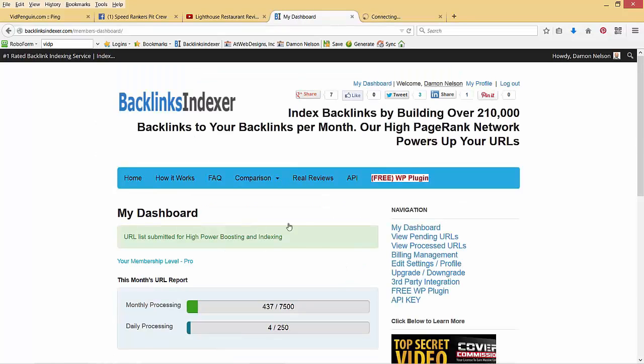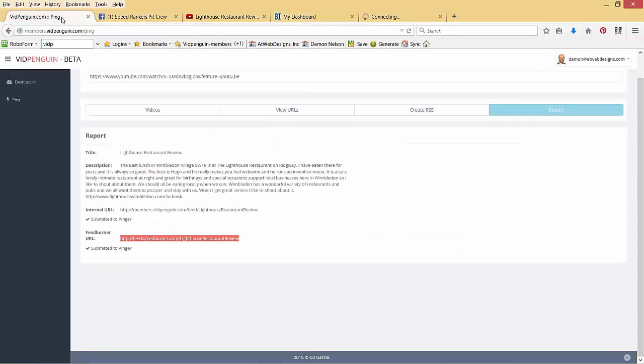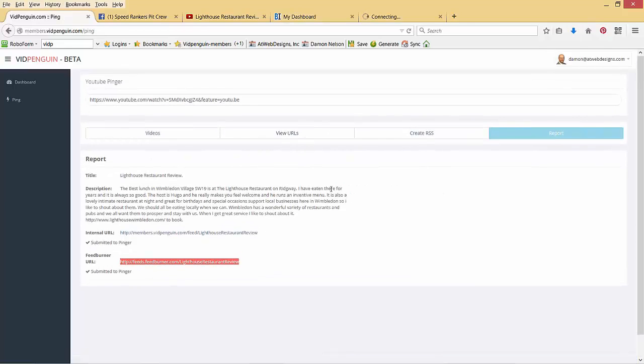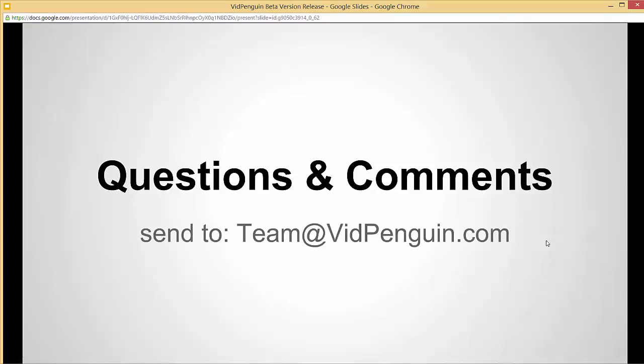So in actuality, we have 14 different variations that we just spun through two different indexing services, and we've pinged the RSS feed with all the URL variations. So we're done. And if you have any questions and comments, please send them to team at vidpenguin.com or you can reach us on Facebook also. This is Damon Nelson for VidPenguin. We'll see you next time on YouTube.